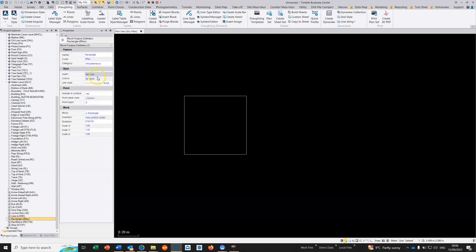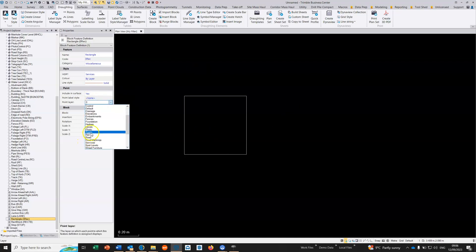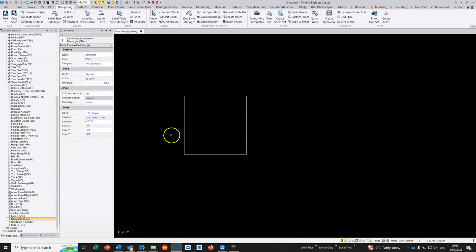The line work will go into the services layer. The point feature, the points that define the line work, will go into a defined layer. We'll just choose that's points. Then we're going to use from three points.